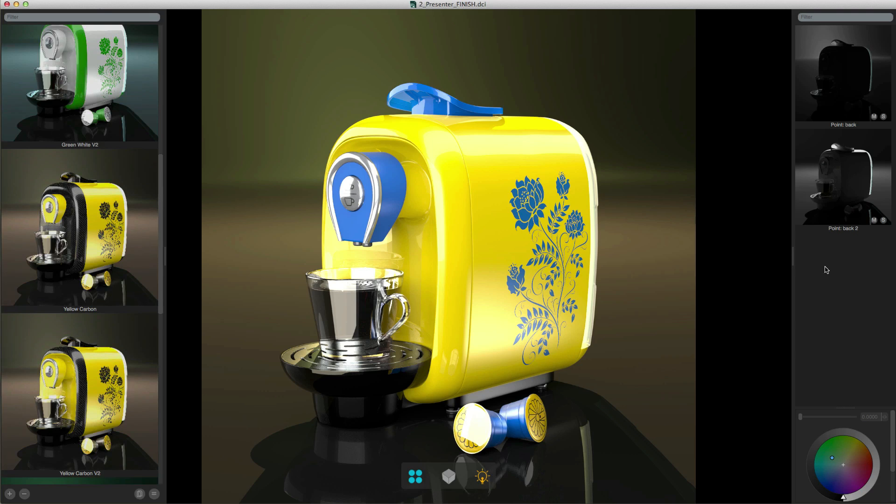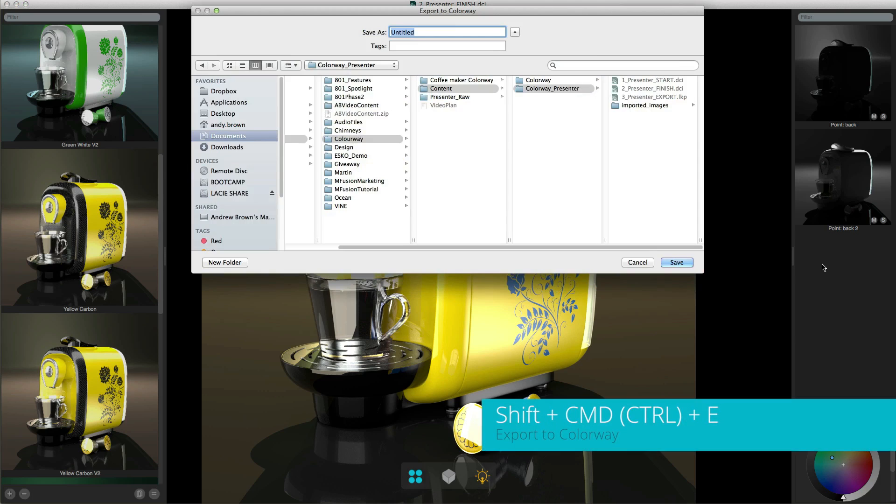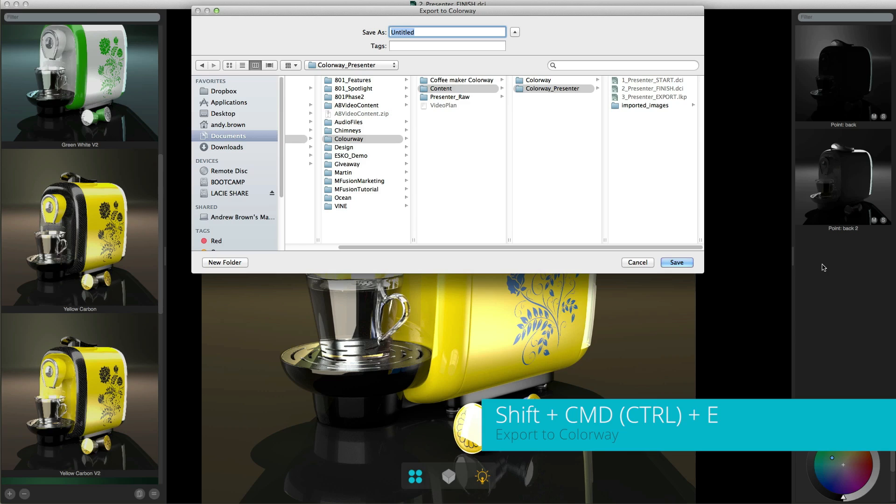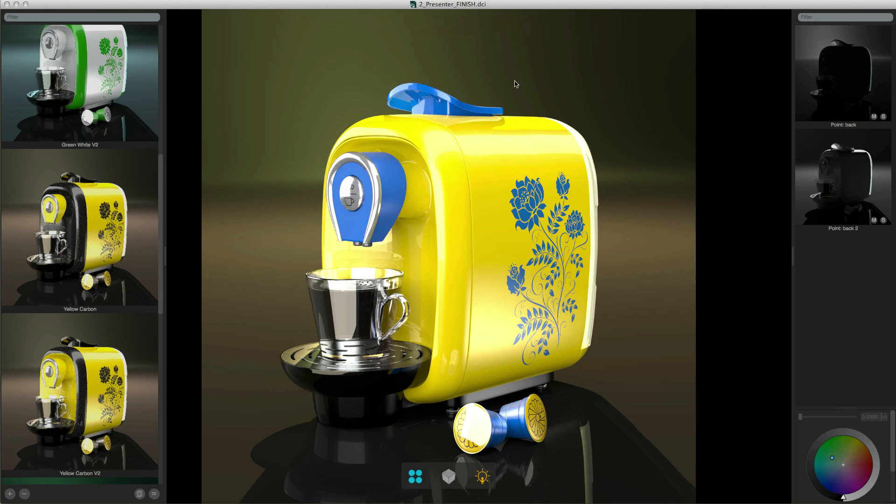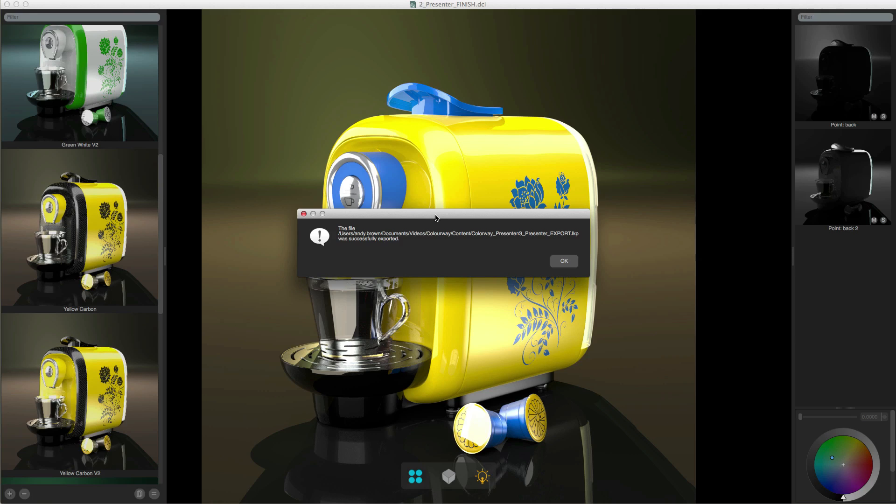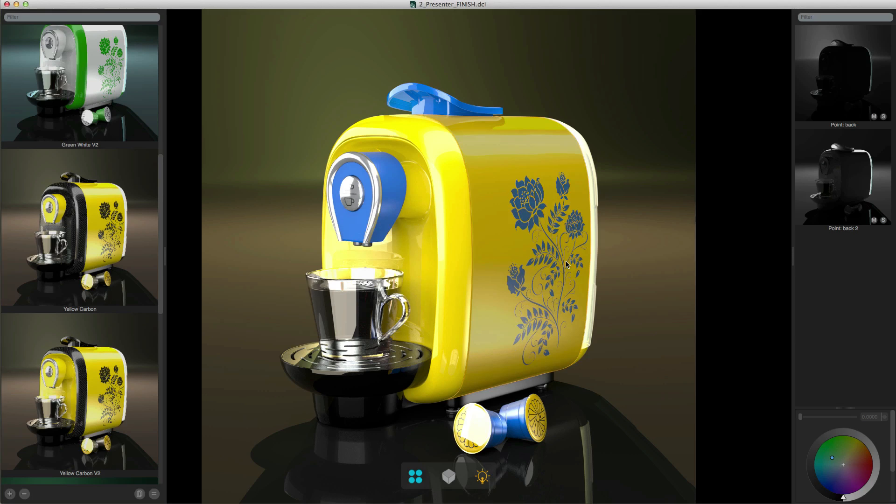When you've finished creating your looks you then need to send them back to the person who sent you the original Colourway file or alternatively the person who's then going to pick up the project from that point. To do that you need to go to the file menu and use the export to Colourway command, or alternatively you can use shift command E on a Mac or shift control E on Windows and then save the file. It's going to save it as an LXP file and just hit save.